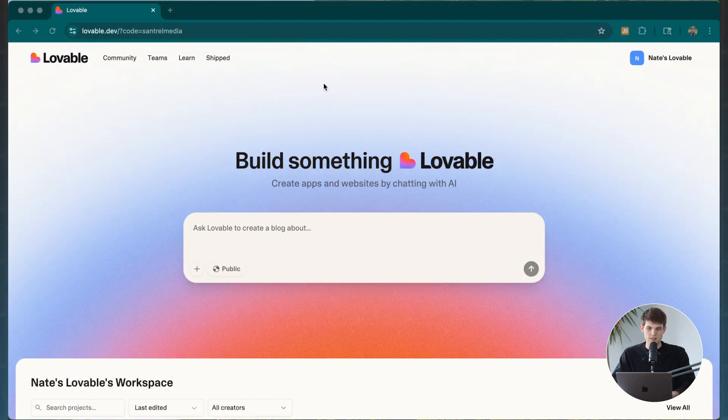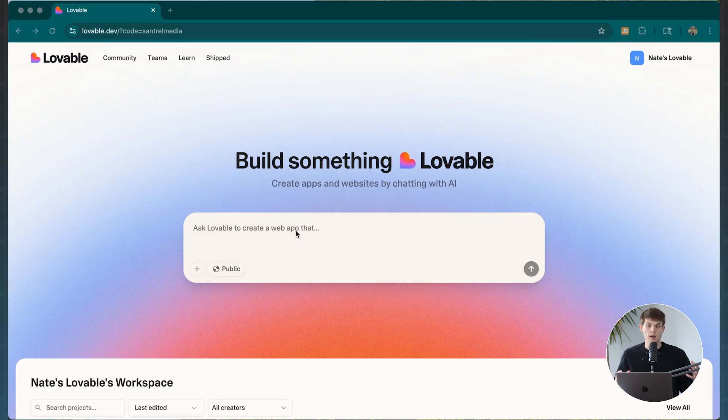Go to lovable.dev, create an account, and then tell lovable what you want to build. This could be any variety of things — maybe a web app that works as a stock screener for your investment portfolio, or maybe one that can analyze PDFs and put them into charts. You can really think of anything you want to build, and simply ask it to build it for you.